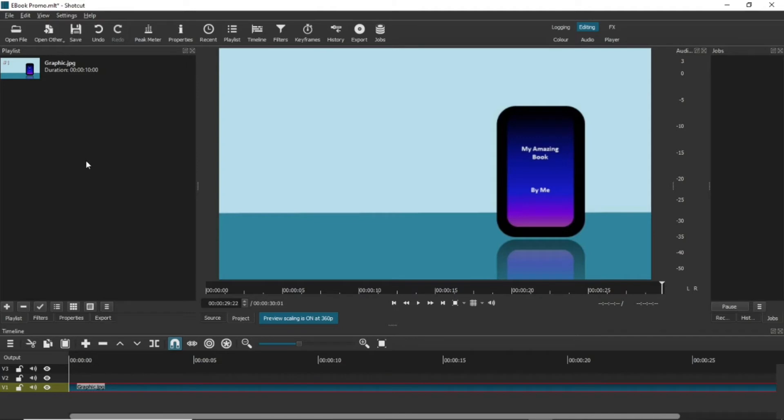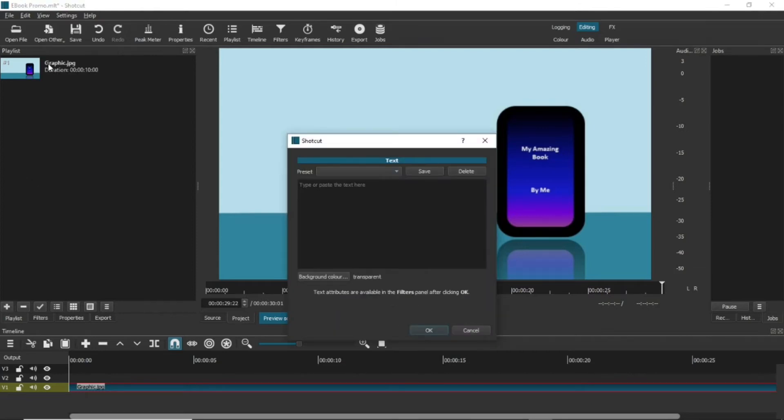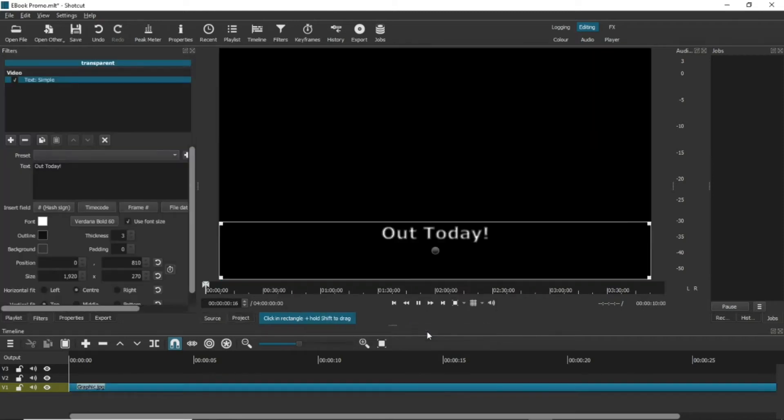Go to Open Other in the menus and choose text. A box will come up into which you can type the text. Type something in and it will appear in the video display. It doesn't really matter what you type in here because you'll be able to use this layer multiple times, as I'm going to do.